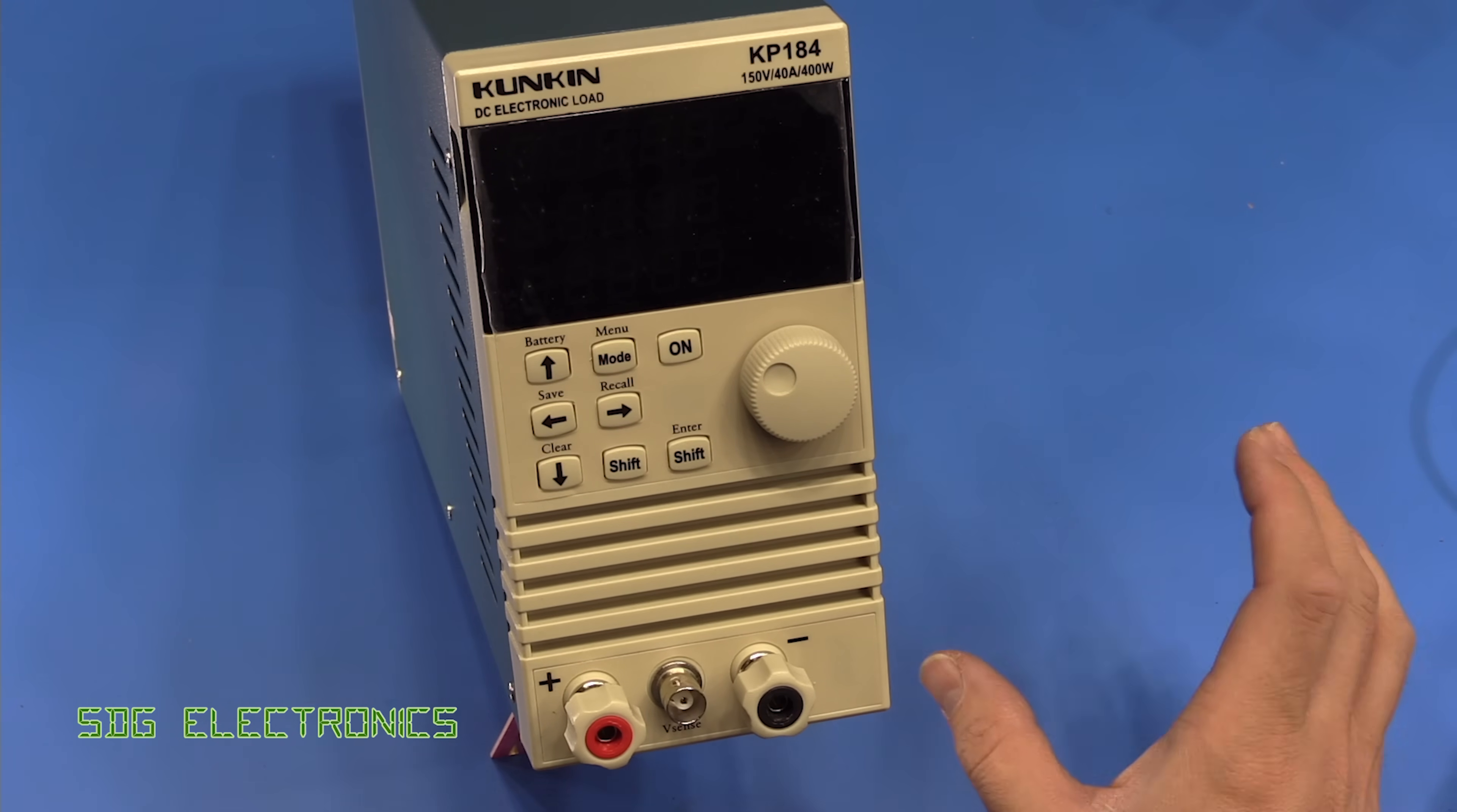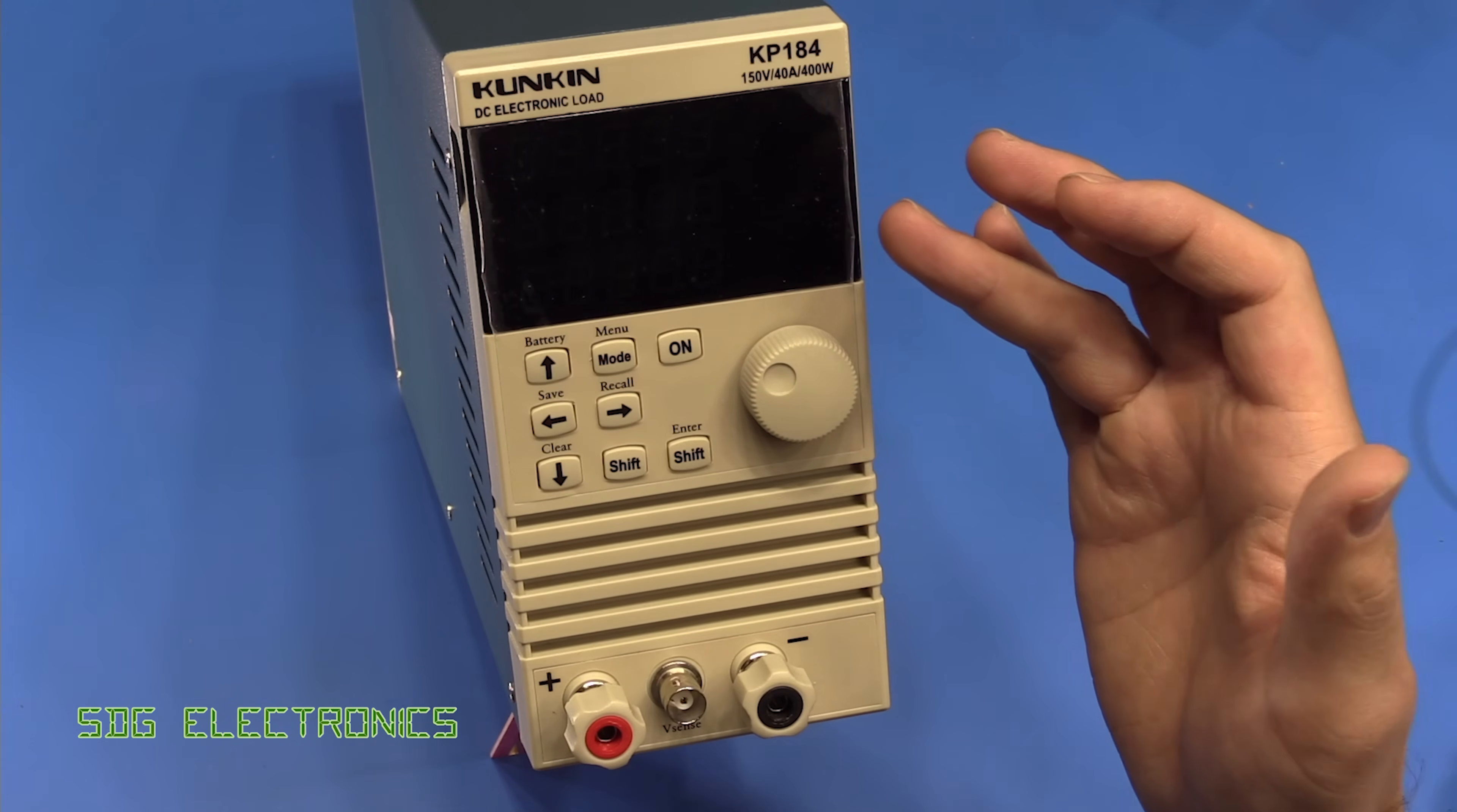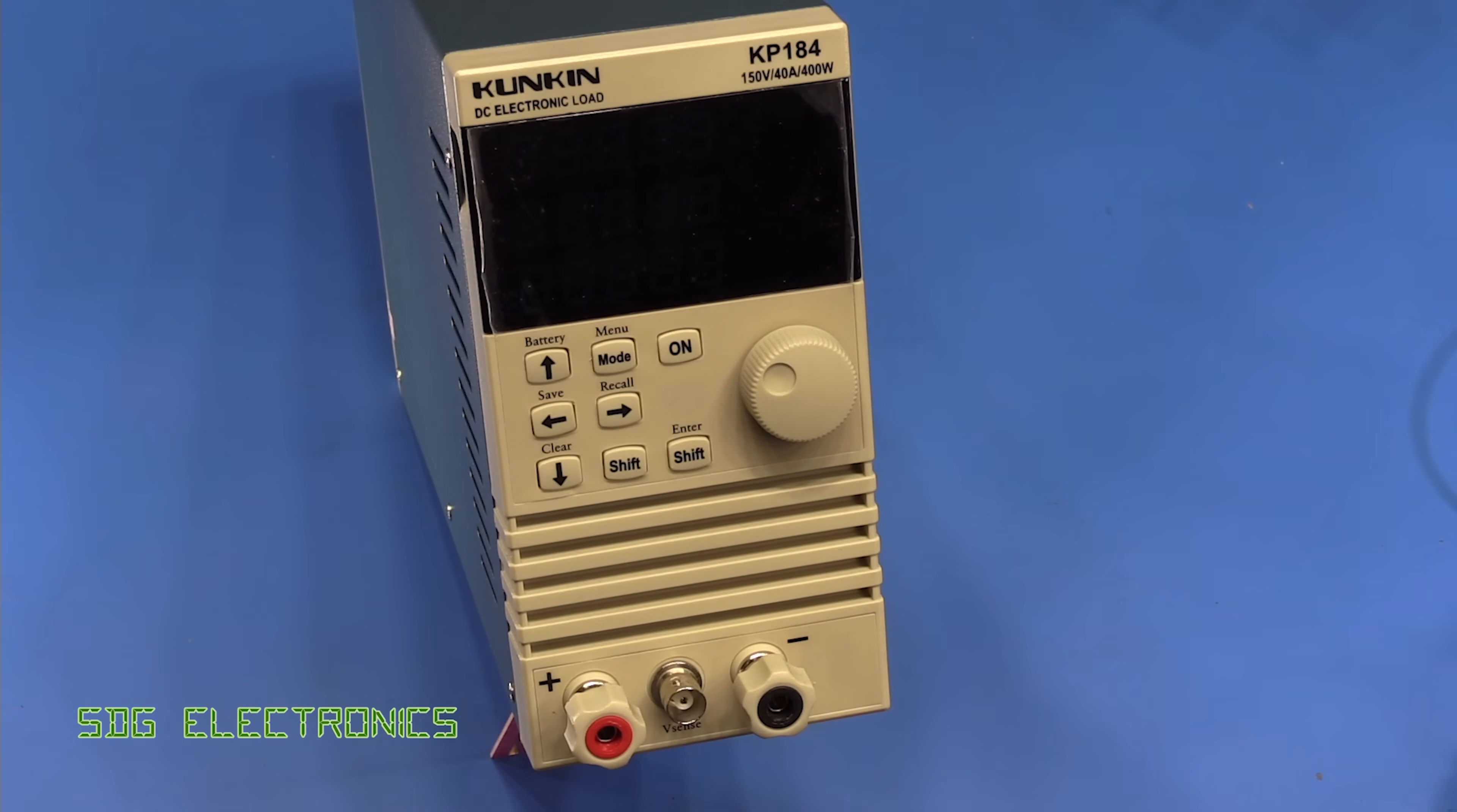Until now I've just been using a MOSFET on a heatsink with an op-amp controlling it but it's all very manual control whereas this one is one where we can set the constant resistance, constant current or constant voltage or constant power and then we can either test DC to DC converters or test power supplies.